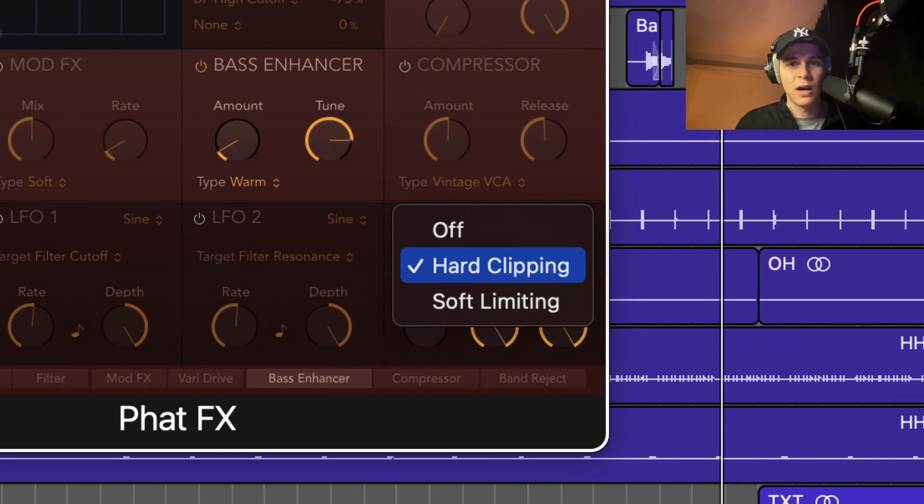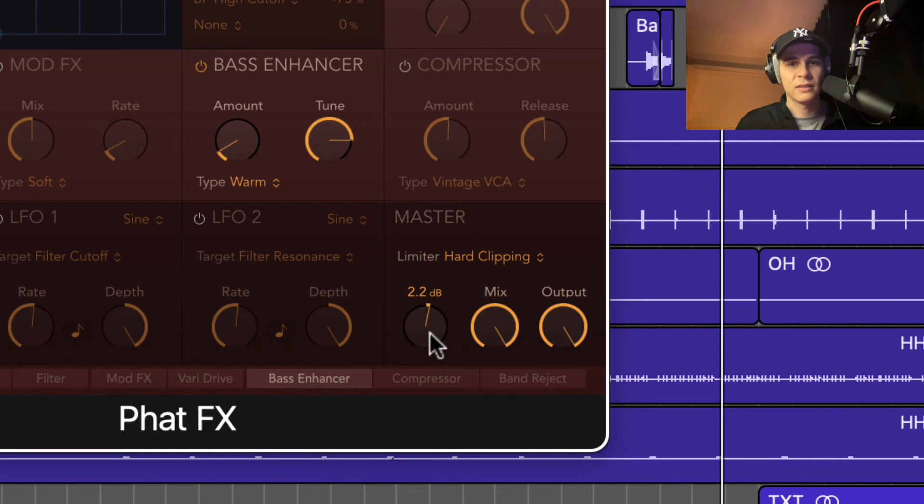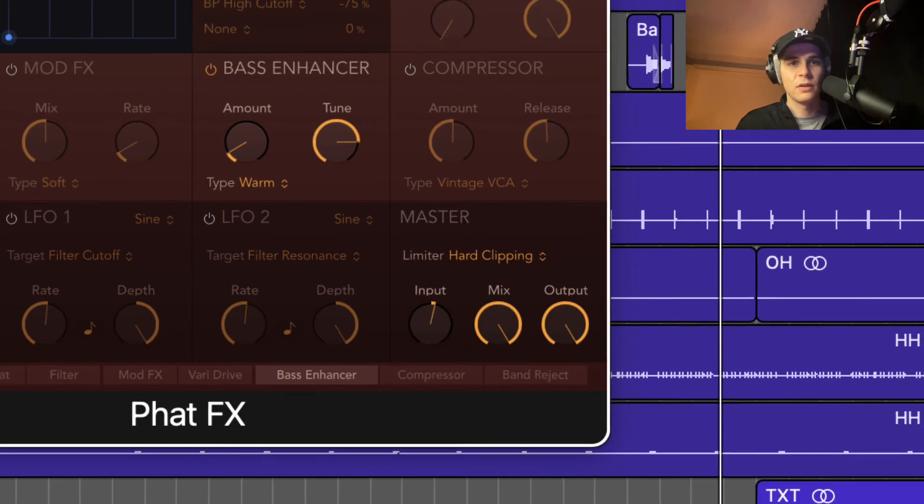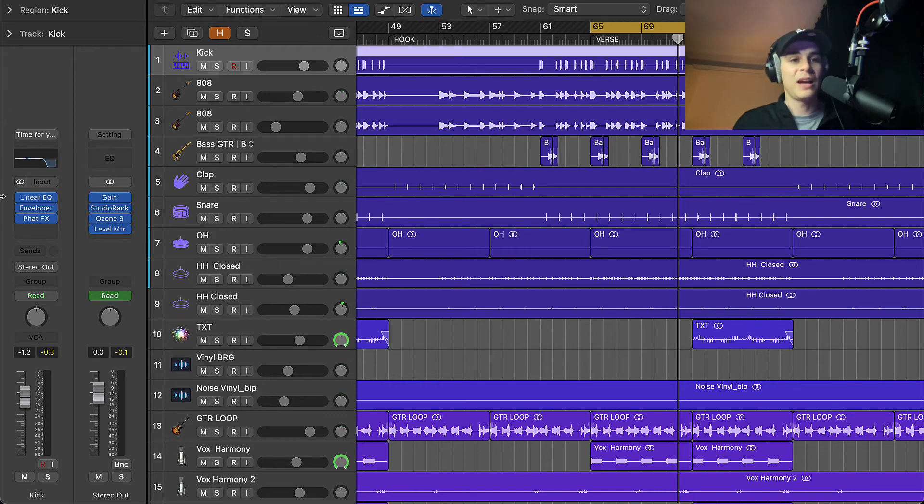Let's listen without the plugins and then I'll turn them on.